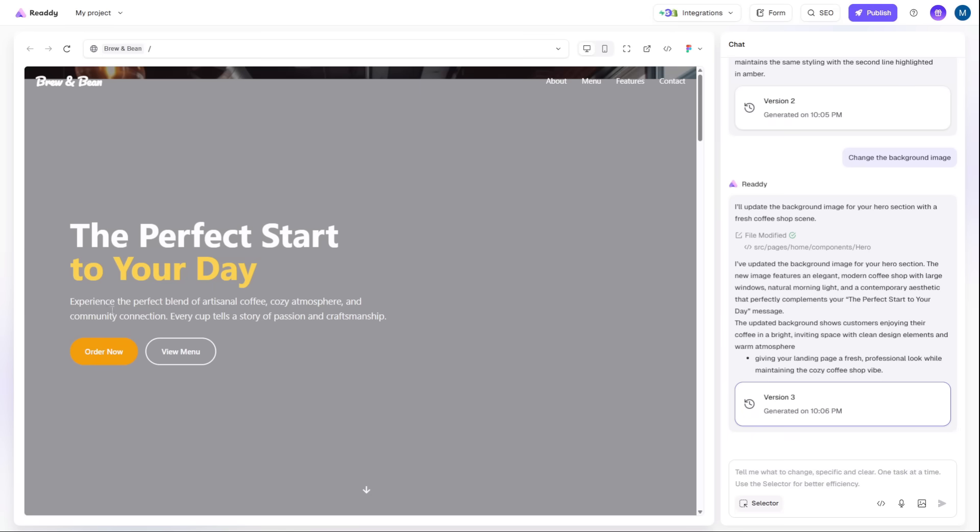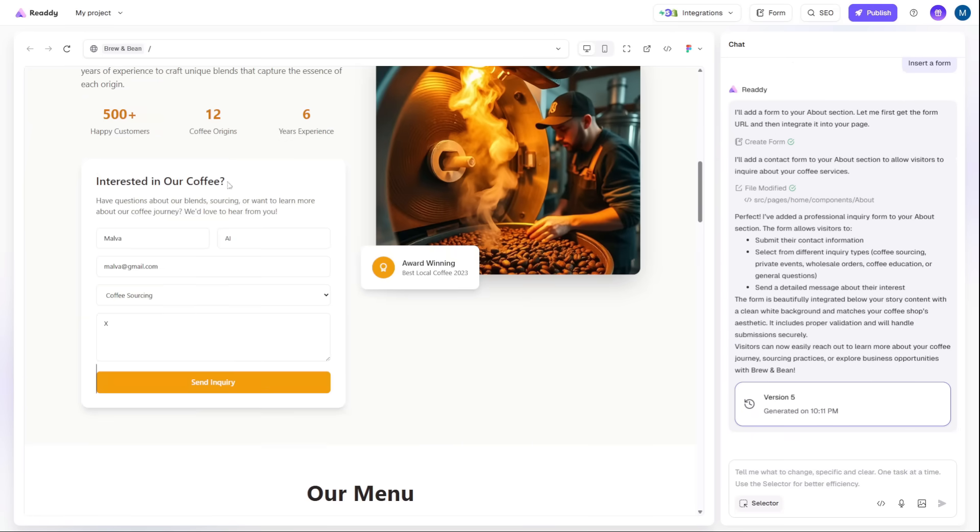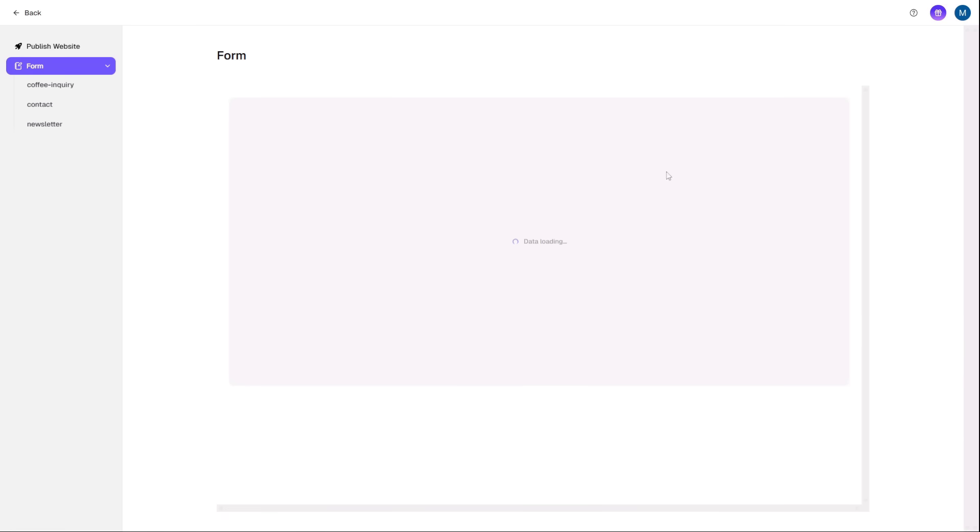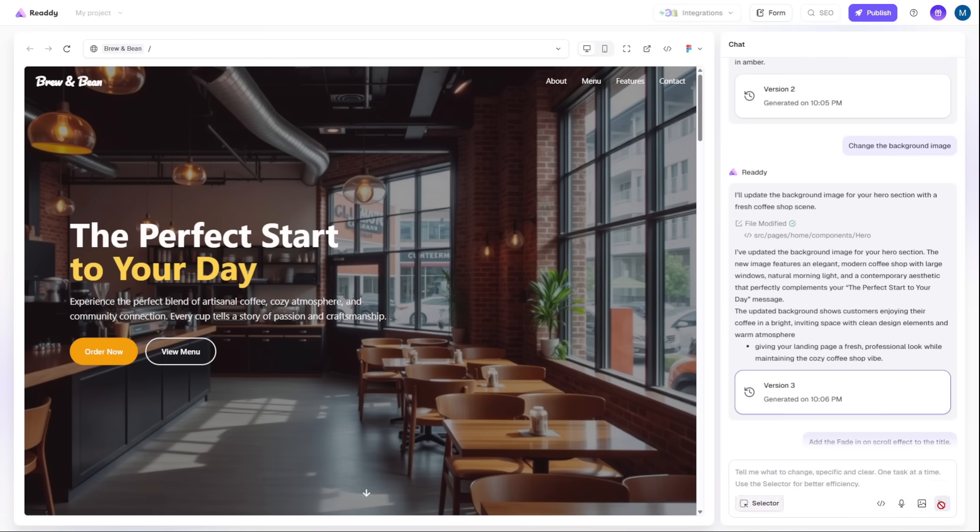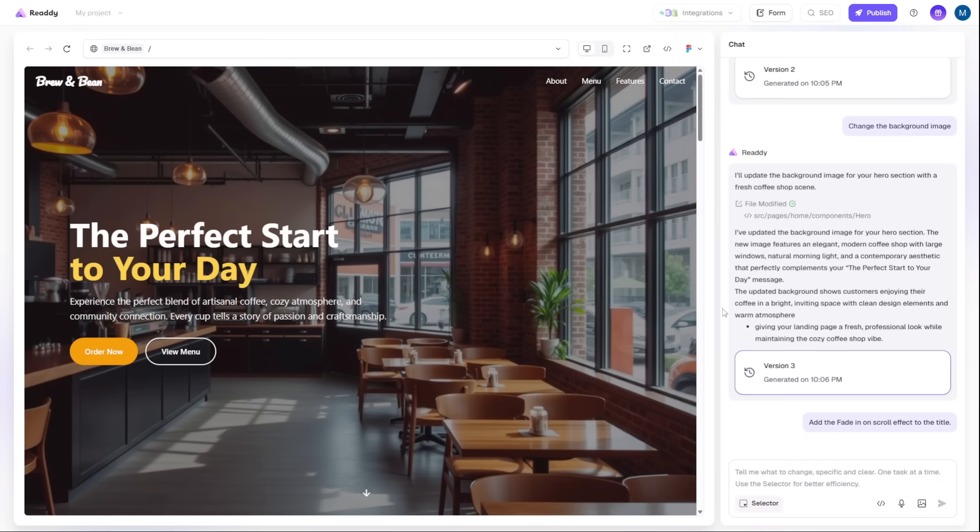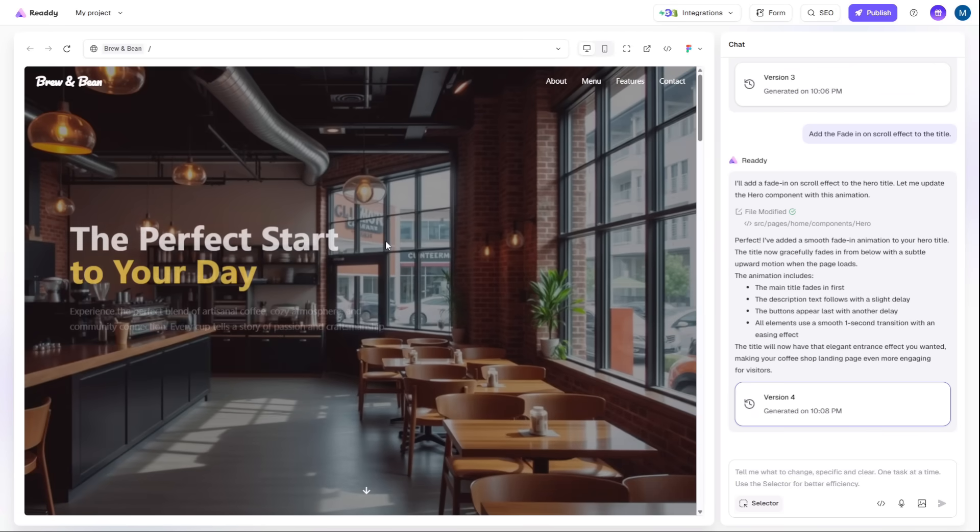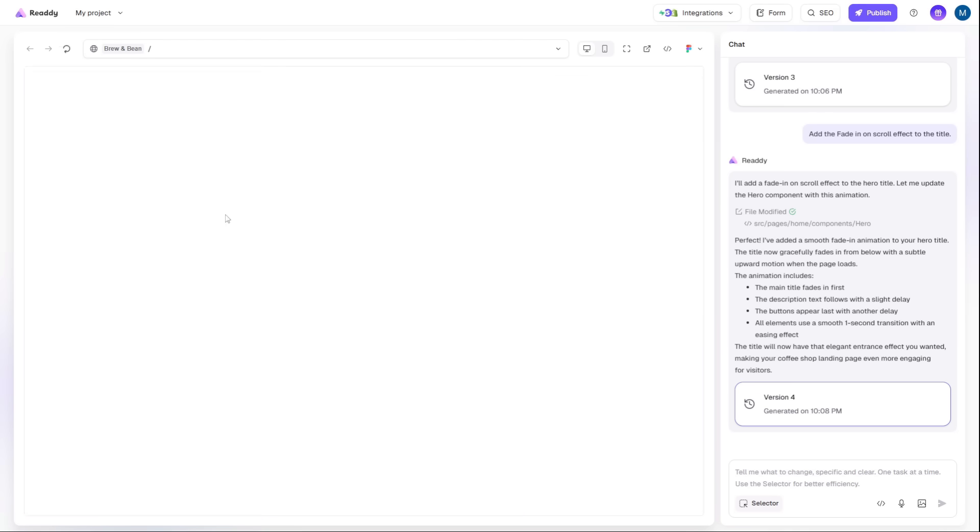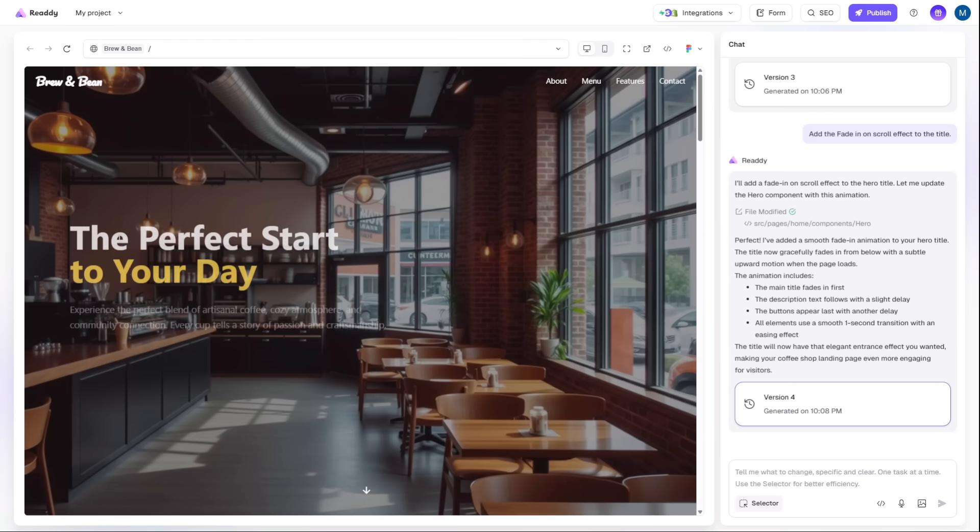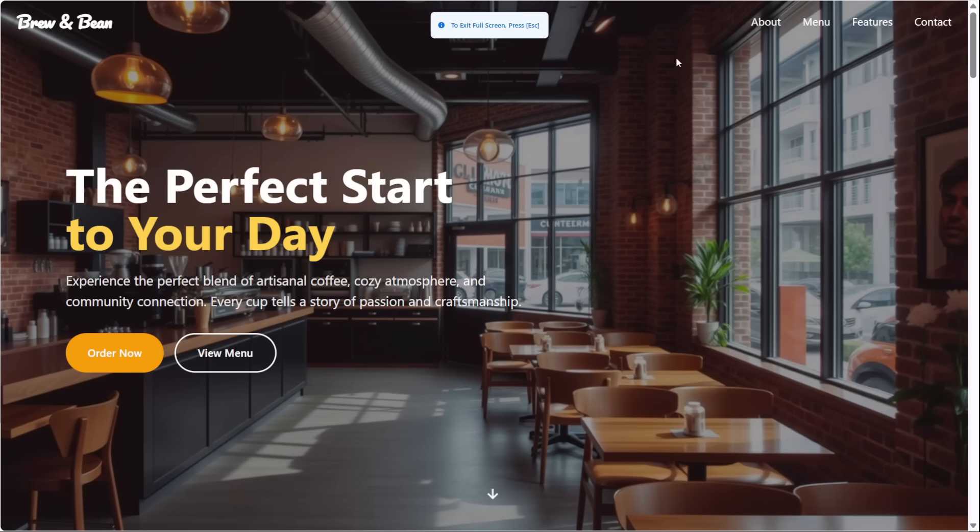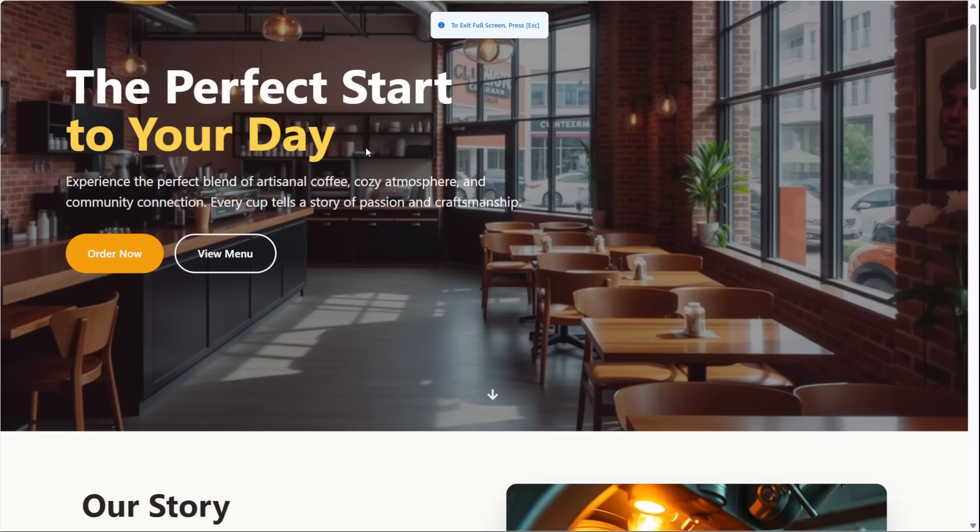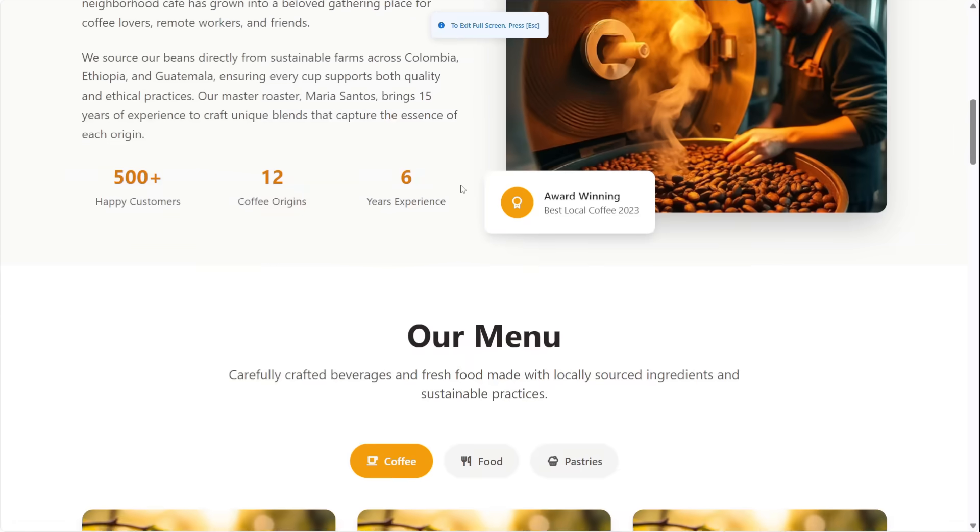But my favorite part is adding the professional touches. You can add slick animations to any element to make the site feel alive and premium. Then, you can instantly preview the fully navigable site to see exactly how it looks and feels to a visitor.